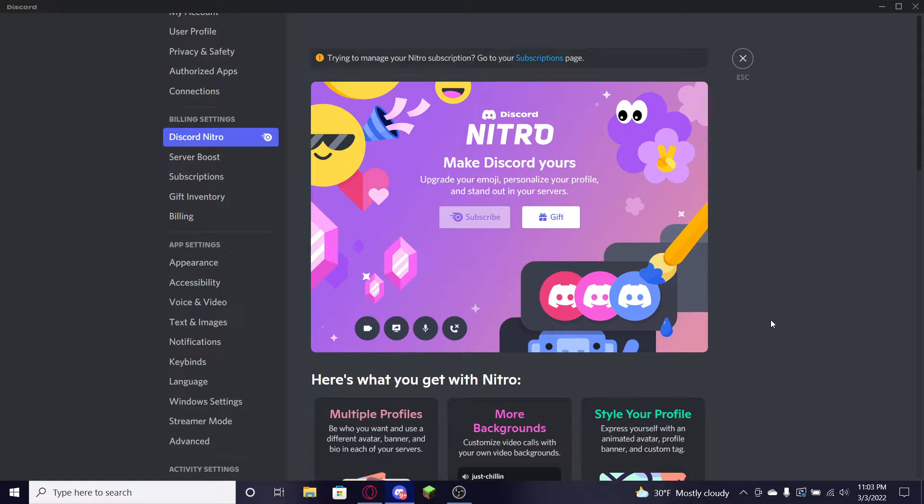Hey everybody, welcome back to the channel. Today I'm going to be showing you guys a very easy method that you can go ahead and get Discord Nitro for absolutely free in 2022. They did fix the last method, but in this video it's going to show you absolutely everything you need to know about how you can get Discord Nitro for absolutely free.